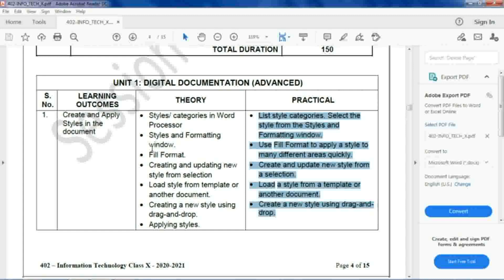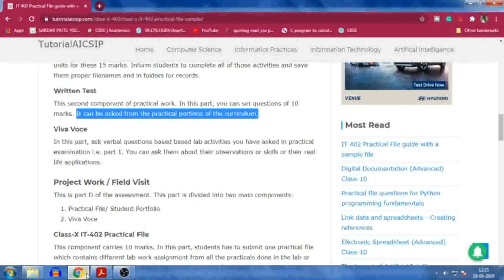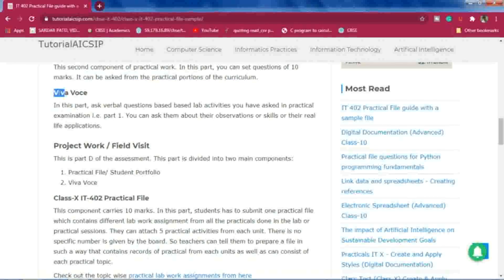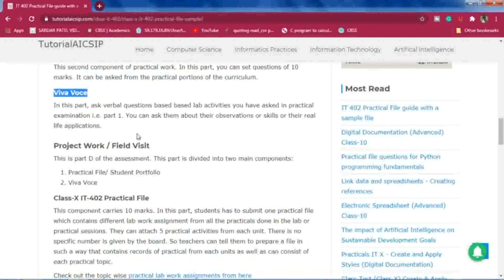After the written test, the next component is the viva. In the viva, you can ask verbal questions based on the lab activities from the practical examination, or you can ask students about observations or skills they have learned throughout the practical sessions.